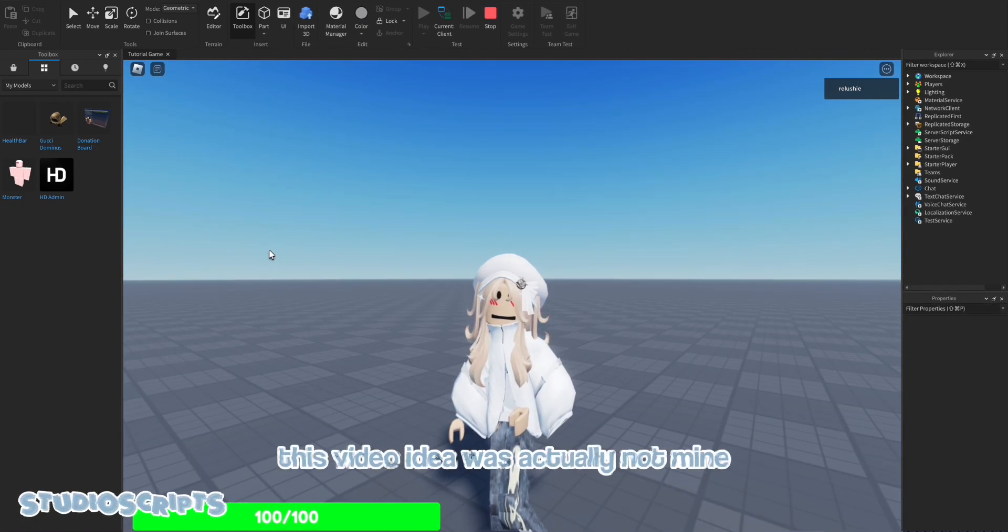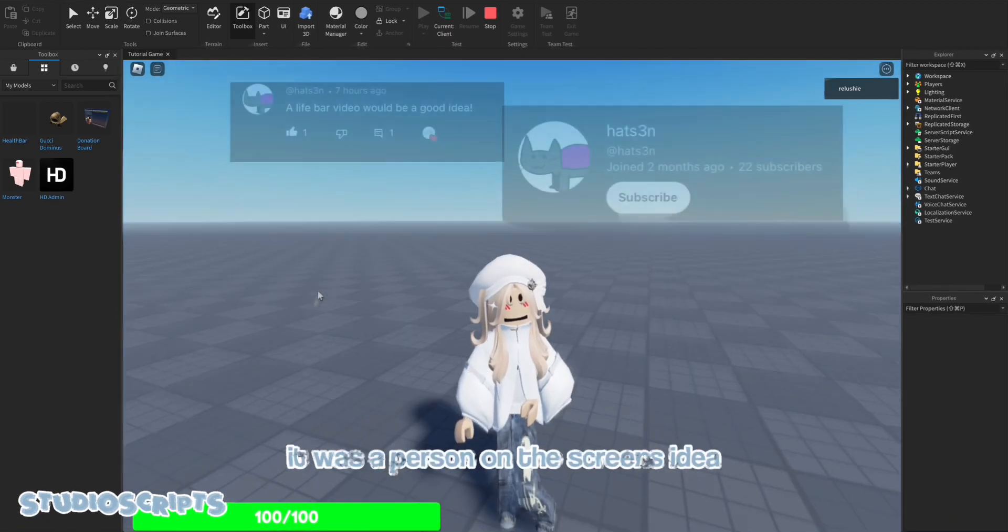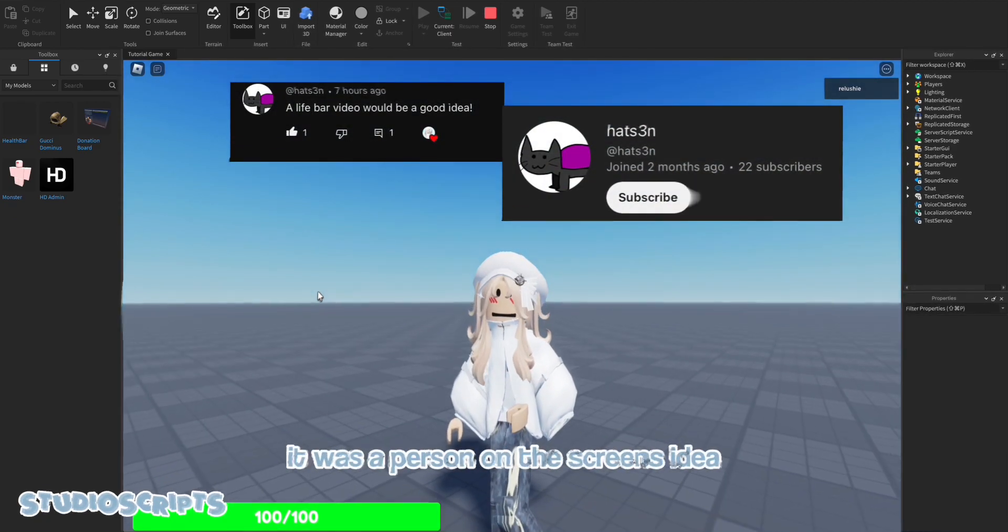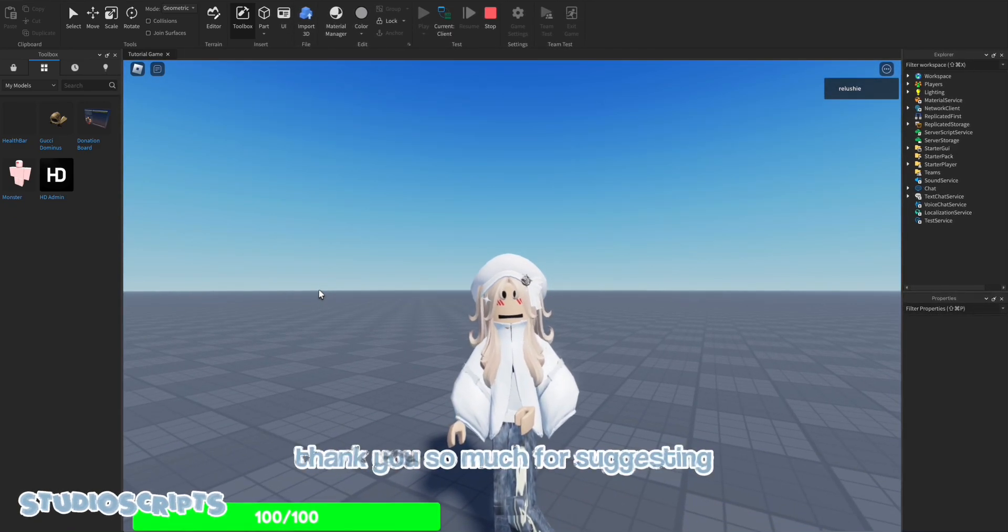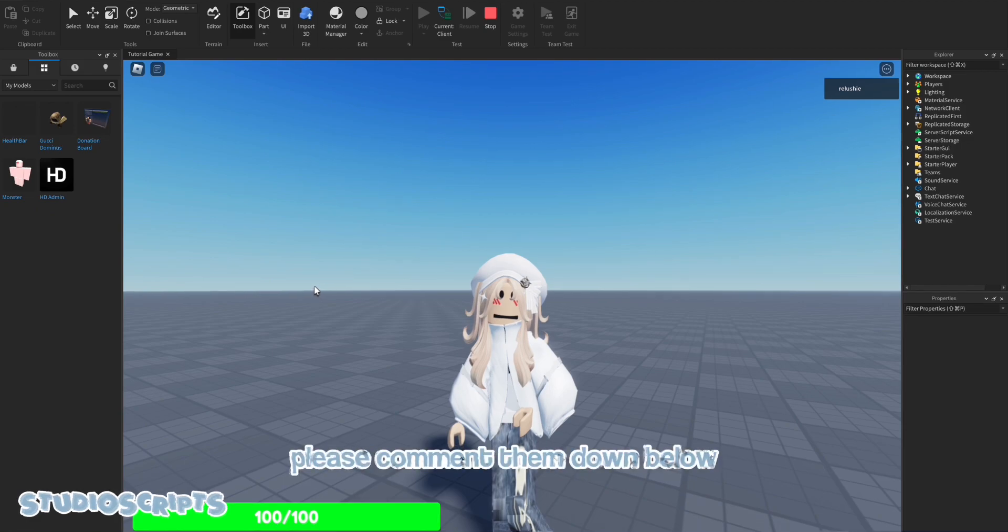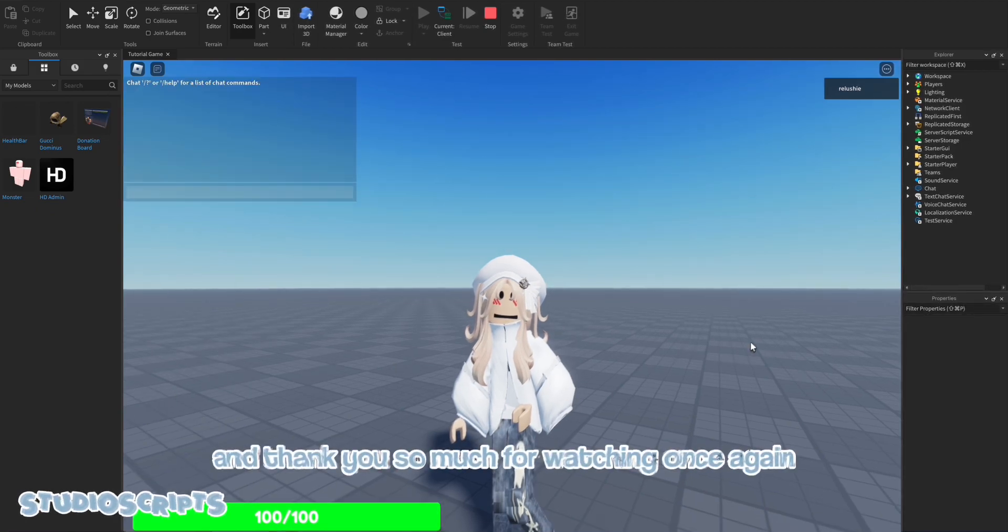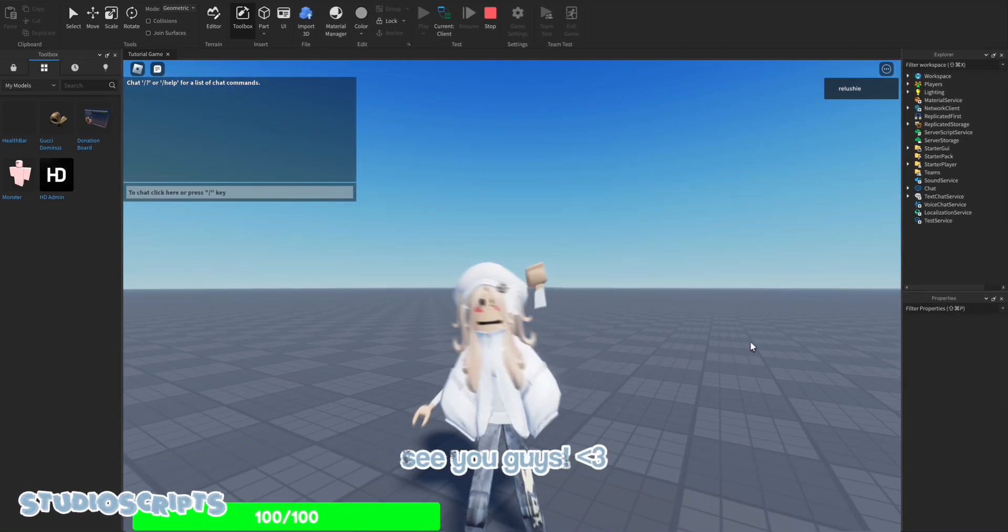Okay, so this video idea was actually not mine. It was the person on the screen's idea. So thank you so much for suggesting. If you also have a suggestion, please comment them down below. And thank you so much for watching once again. See you guys.